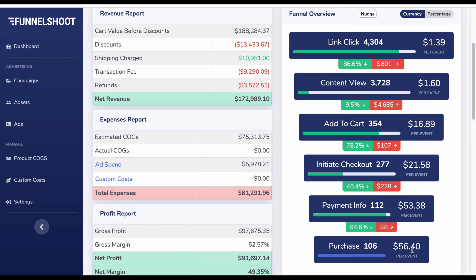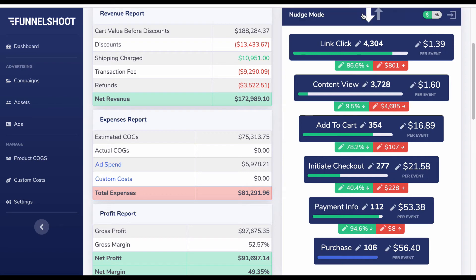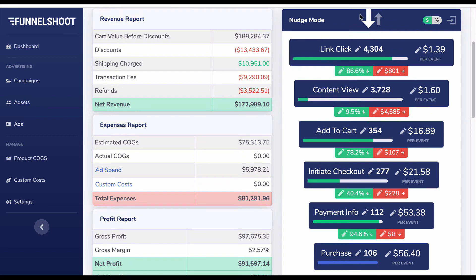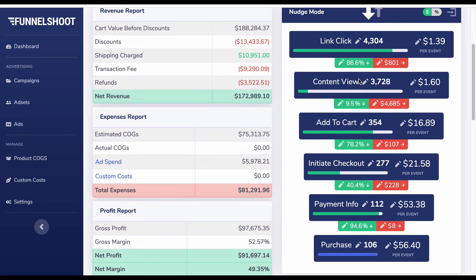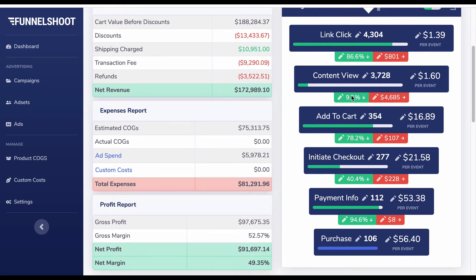If you want to bring your cost per purchase down to, say, $50, you can look at the funnel and decide which step to take into nudge mode. Click nudge and put the funnel into downwards nudge using the arrow. There is a separate video on this in the knowledge base covering all the features of nudge in detail.